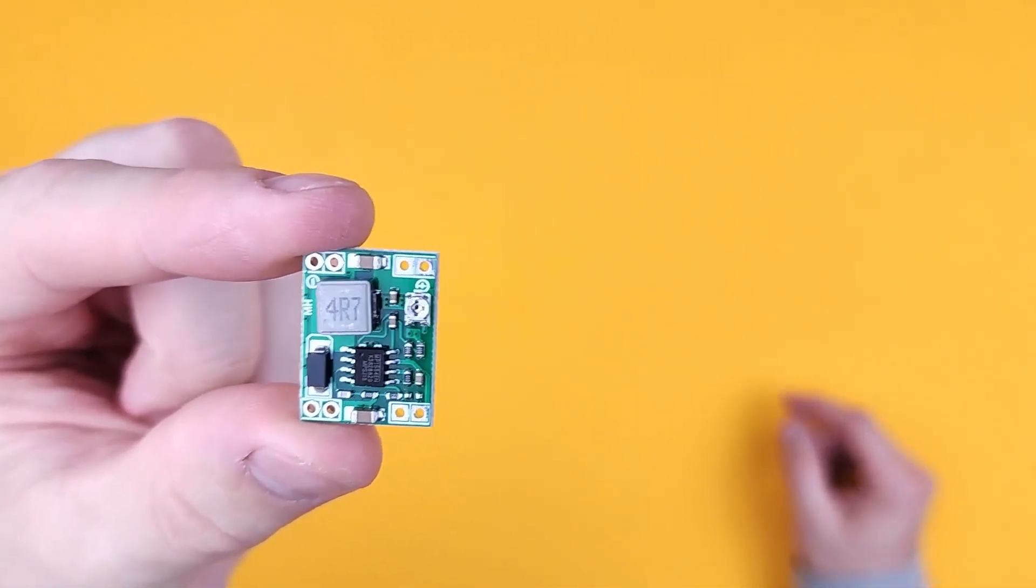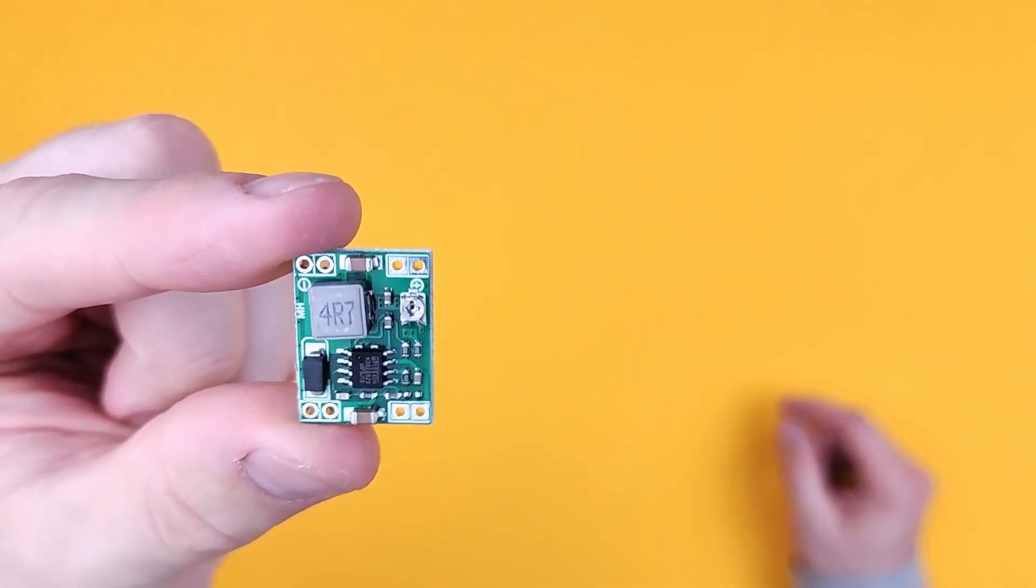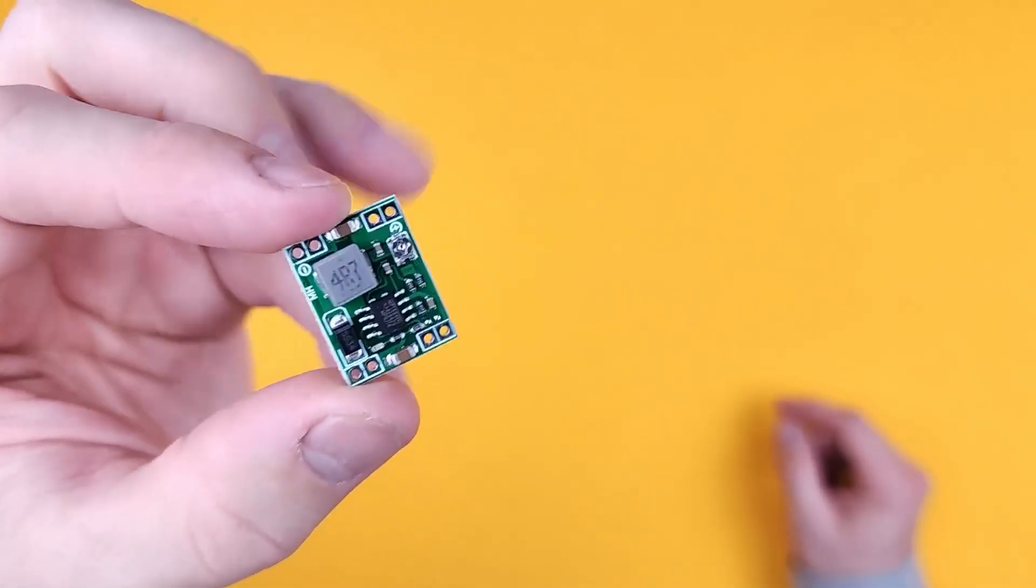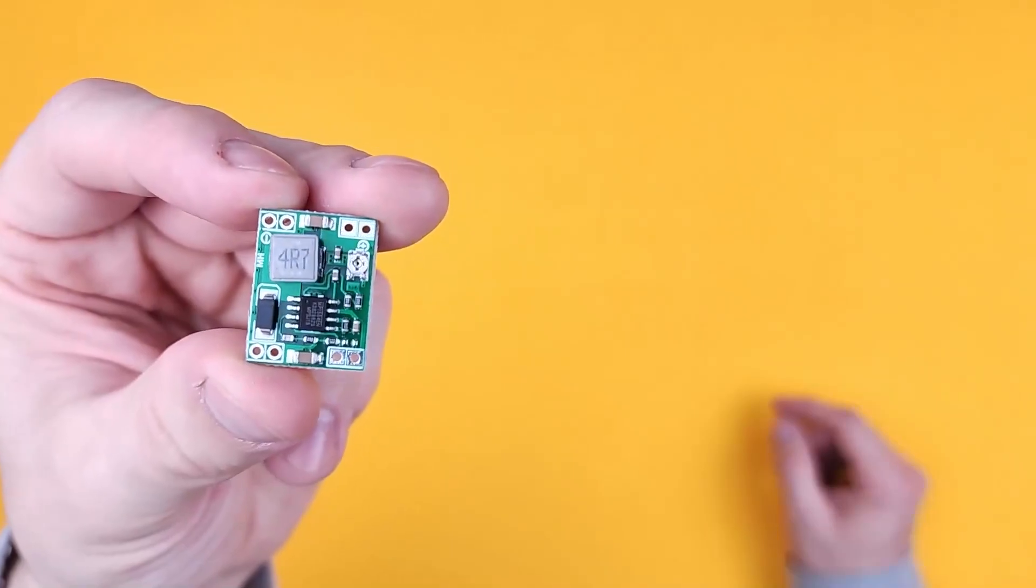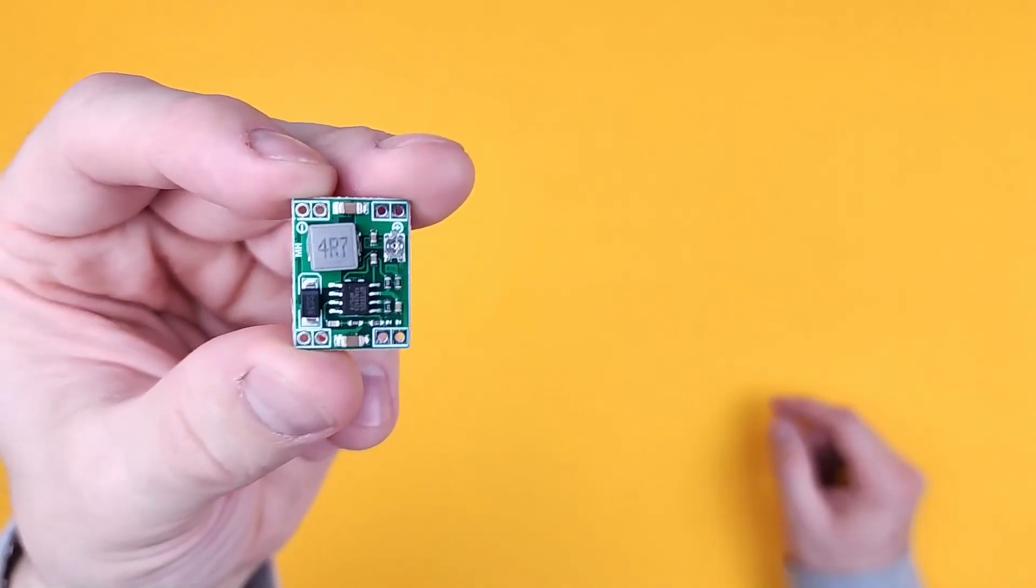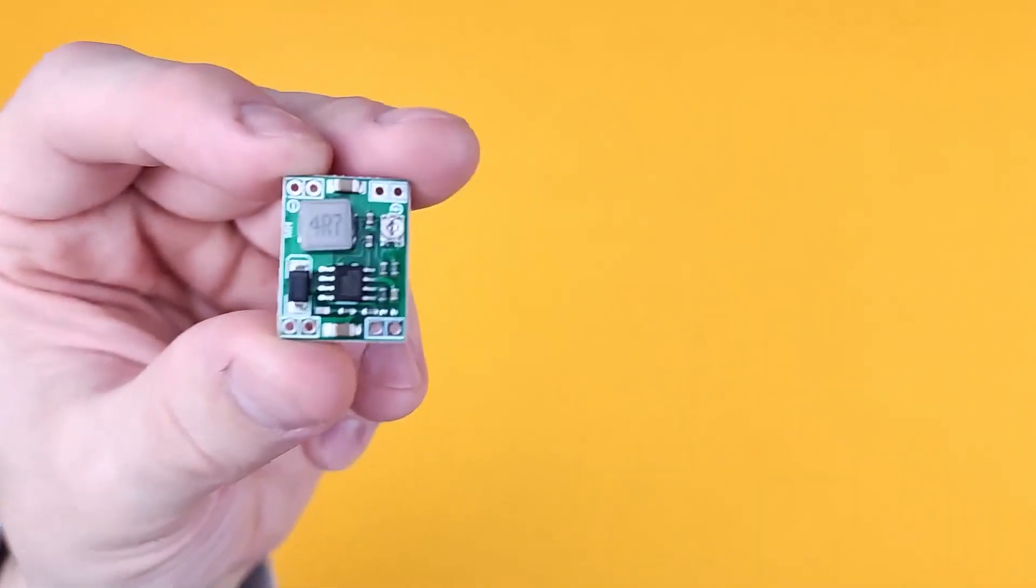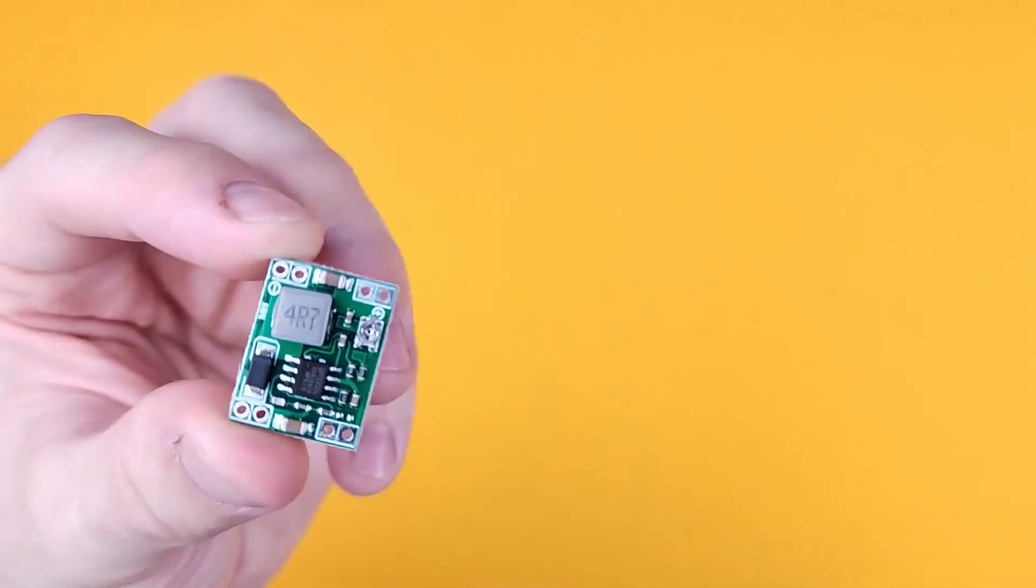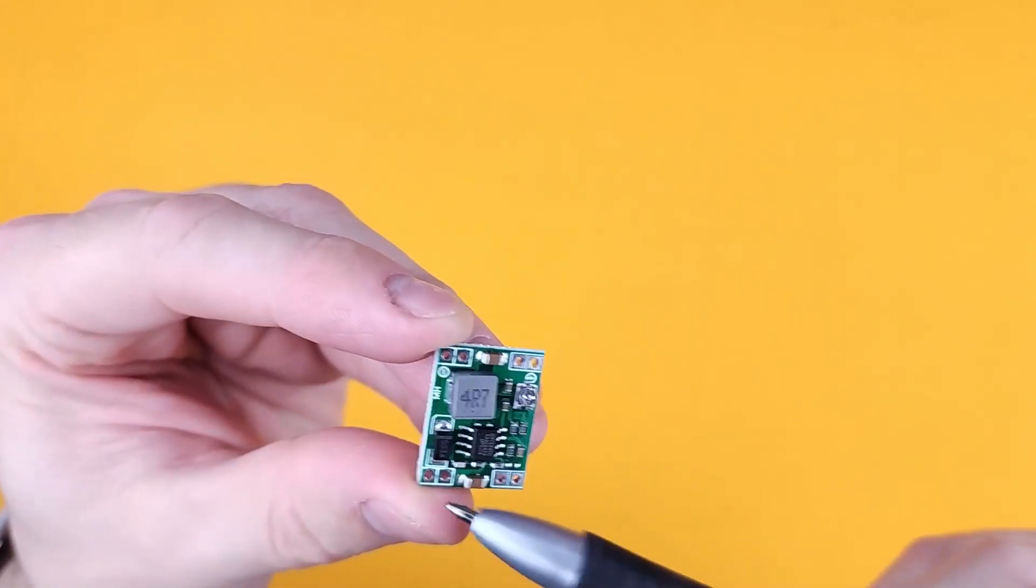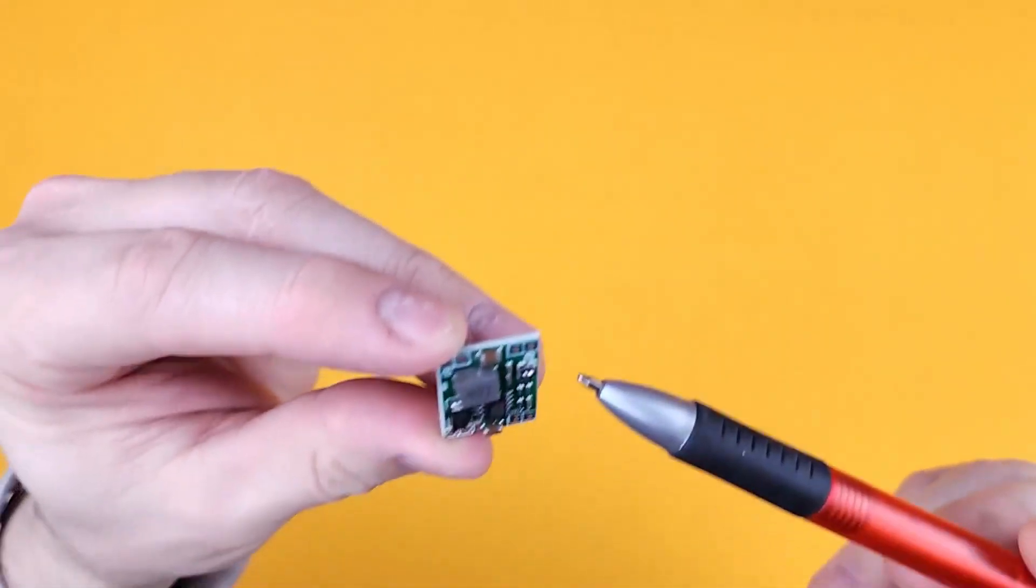I got one of these originally so I could step down the power inside my 3D printer and output it a little bit lower to run a Raspberry Pi. And it worked really, really well.